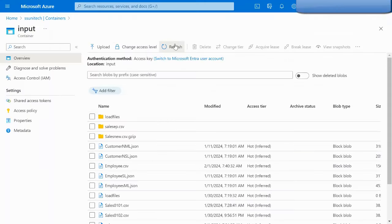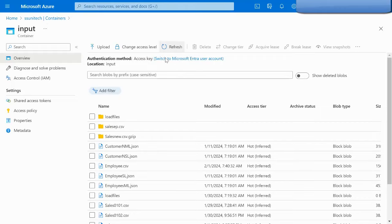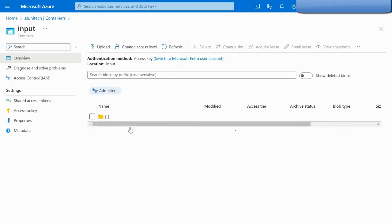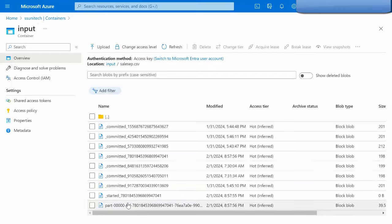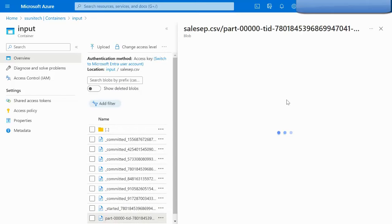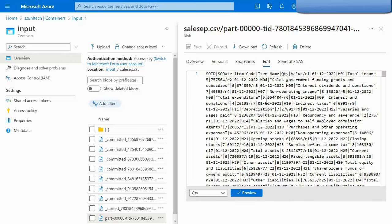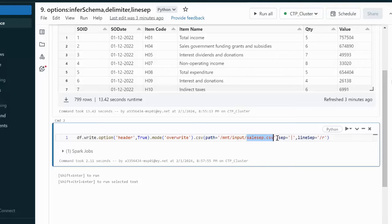Let me refresh the directory. We can see the sales_separator.csv folder. Opening the file, we can confirm all the data is present with the pipe as the separator, and the line separator is backslash R.